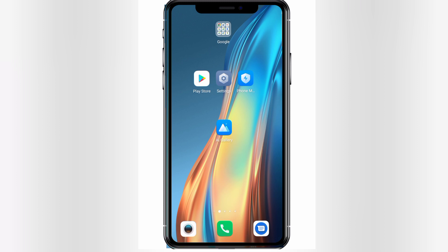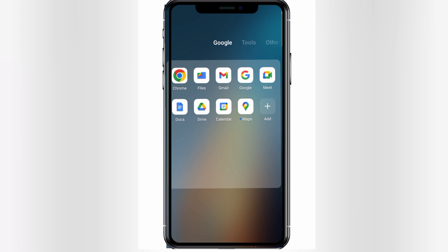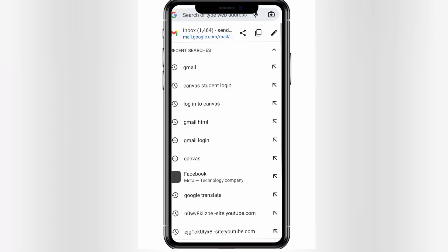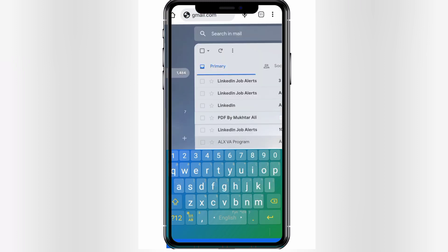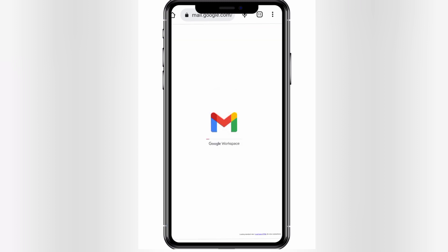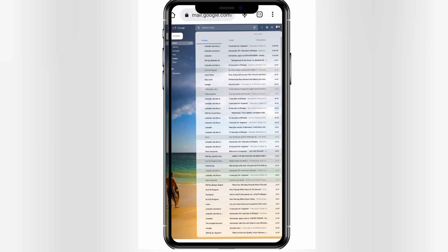Now let's search for Chrome. In my case it is found in Google — click Chrome. Go to gmail.com and hit enter. You will go directly to your Google Workspace, which means it will open your email, whether it's your inbox or all emails. In my case it looks like this.